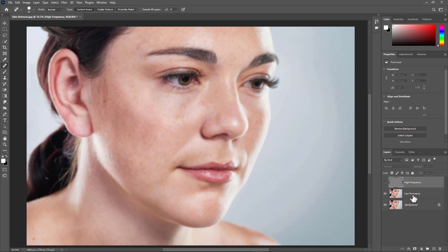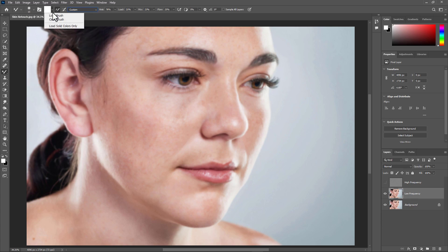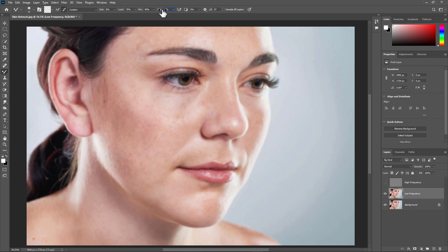Hide the High Frequency layer and select the Low Frequency layer. Now take the Mixer Brush tool. Select a clean brush, enable 'Clean Brush After Each Stroke,' and disable 'Load Brush After Each Stroke.' Set the Wet value to 8%, Load value to 75%, Mix value to 90%, and Flow to 100%.